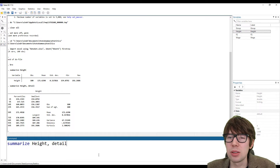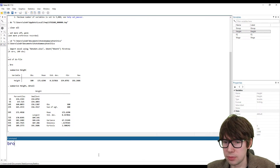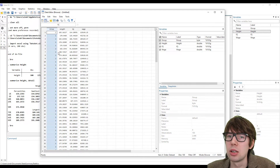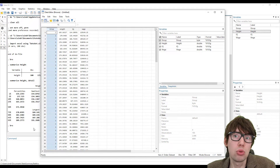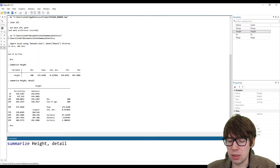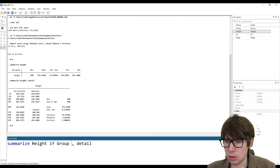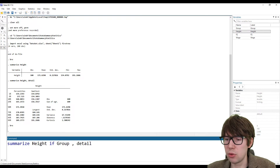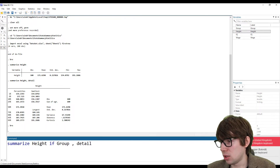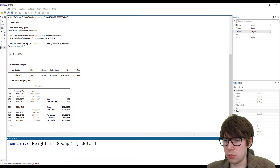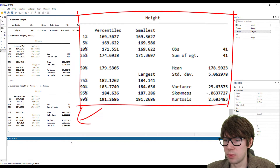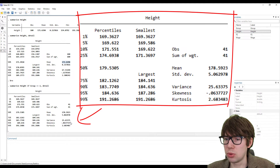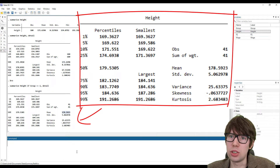So if I want to look at one particular group, we need to remember how the data is organized. Height, IQ, and wage are listed down here, and then we have an additional variable which indicates group one or group two. To look at only one specific group — like group two, for instance — we can put in an if condition: 'summarize height if group == 2'. When you look at both groups, you get a mean of 171; looking only at group two, we get a mean of 178. That's how you can do conditional summary statistics.